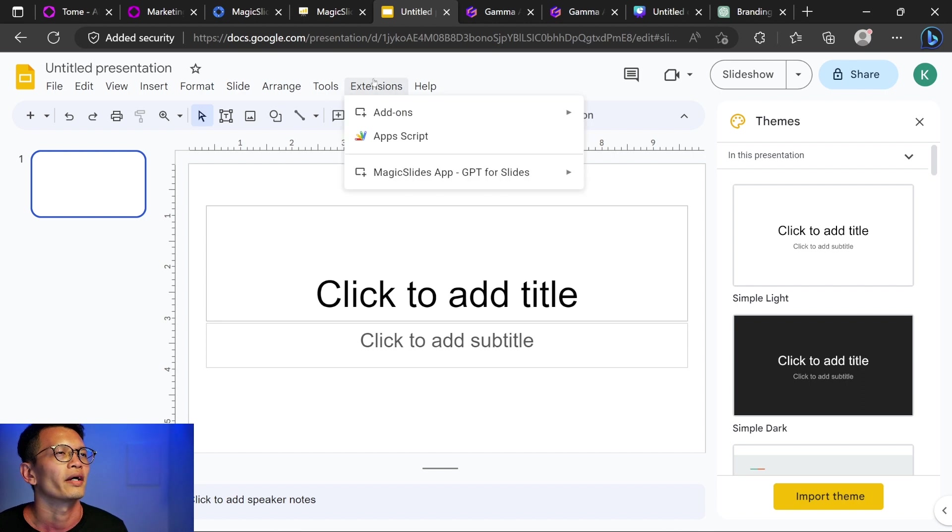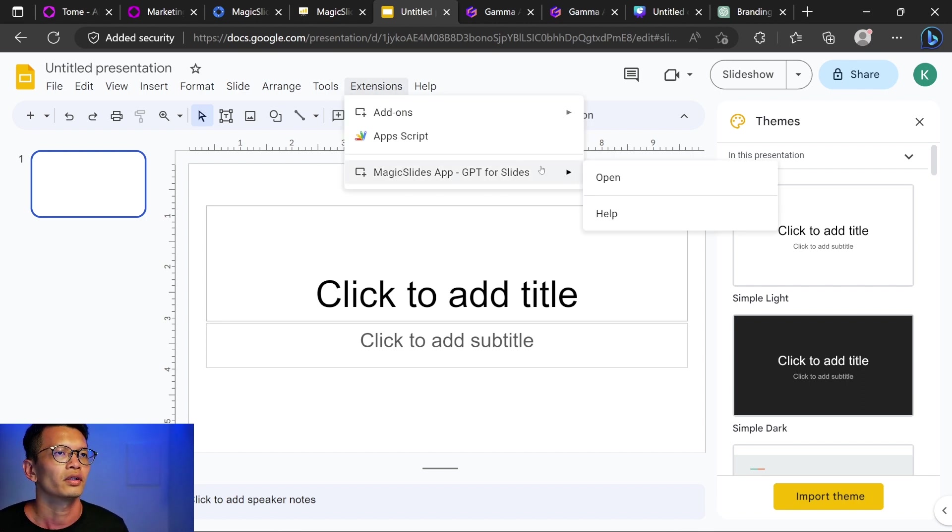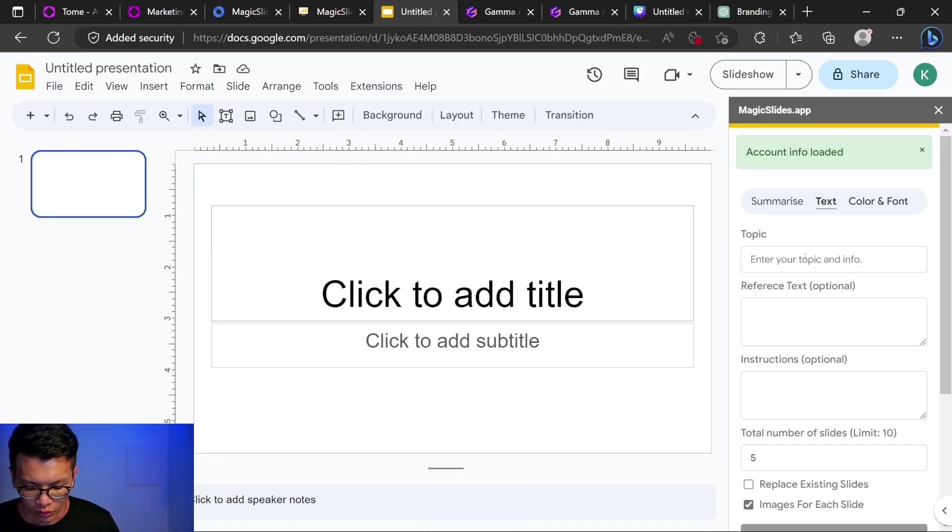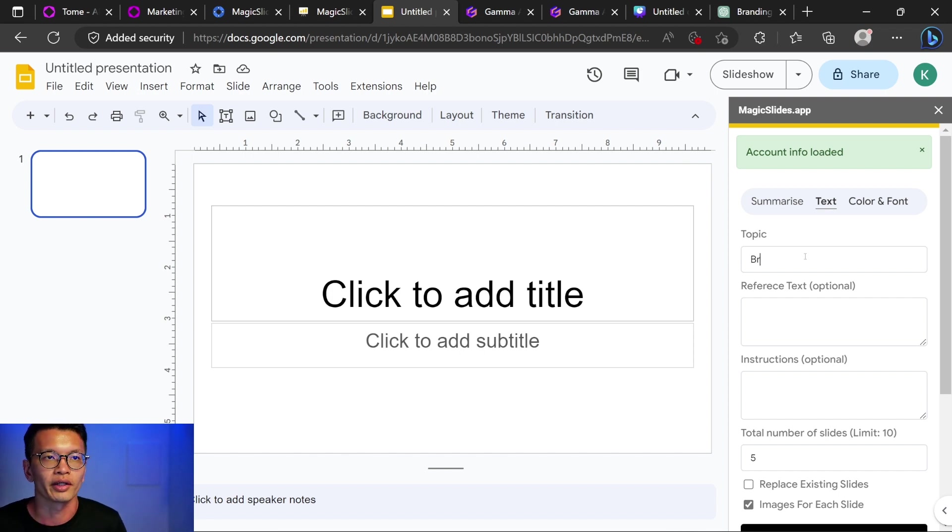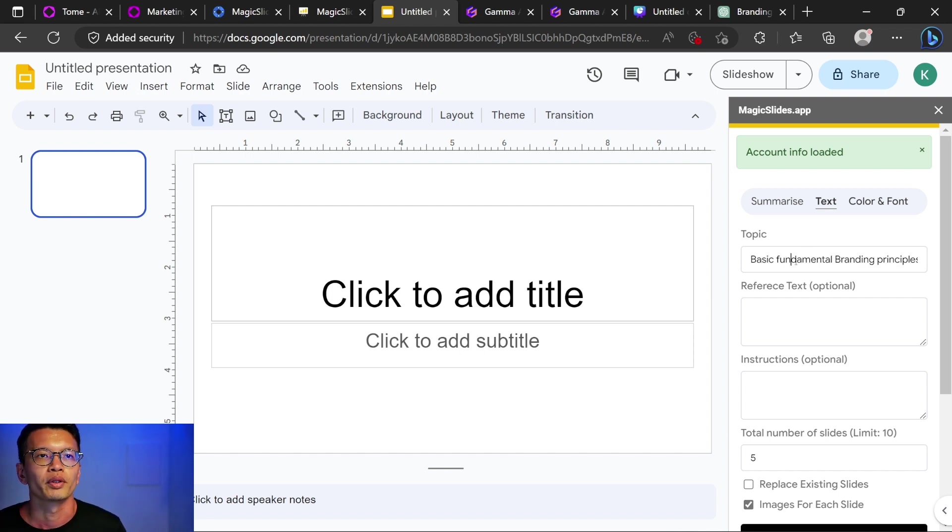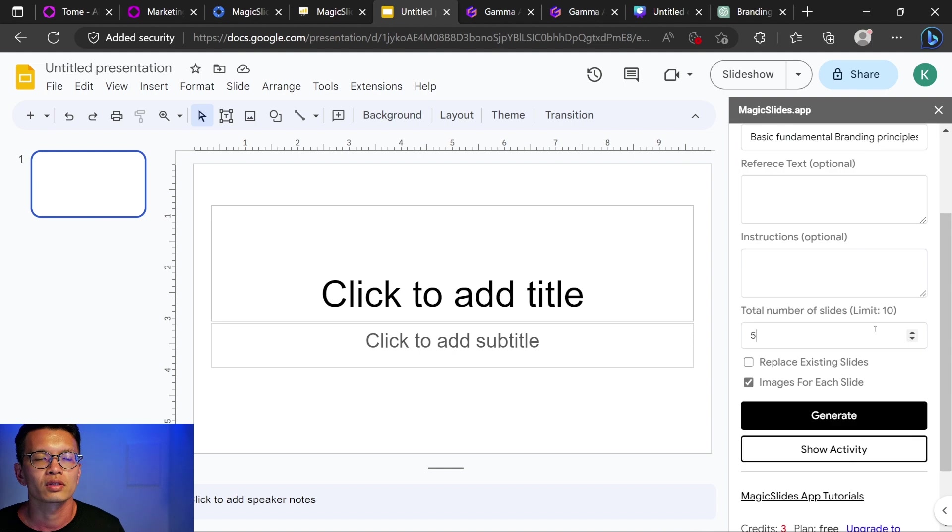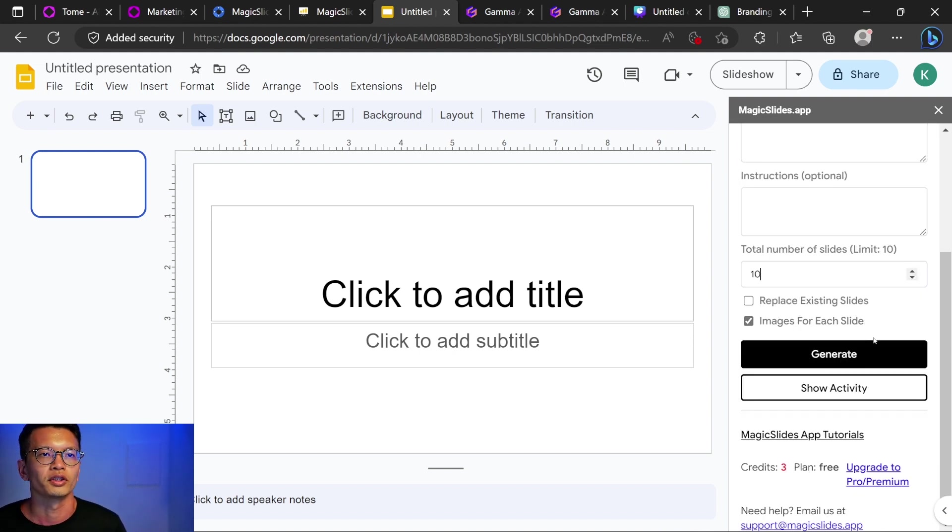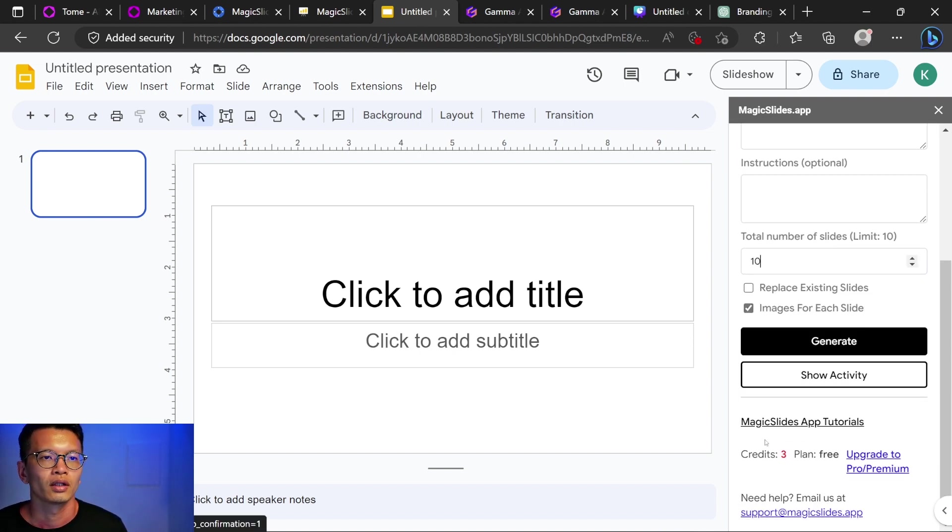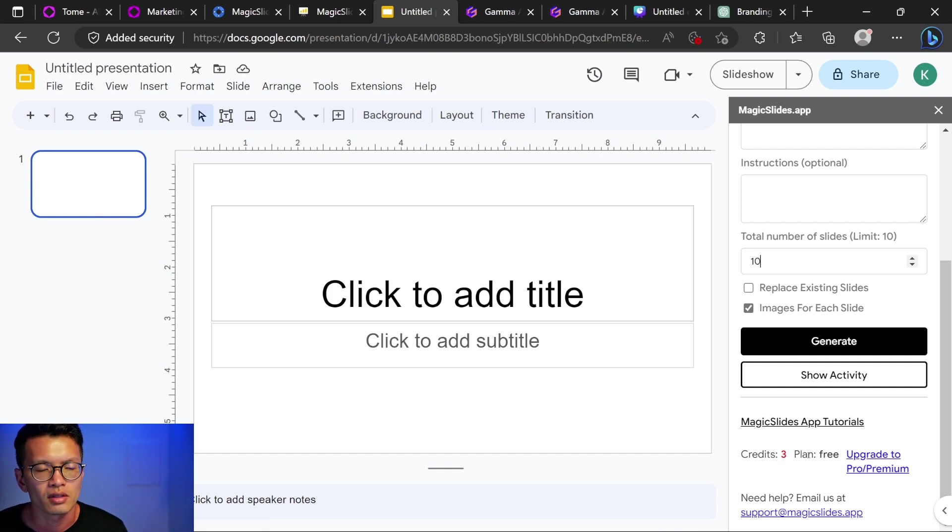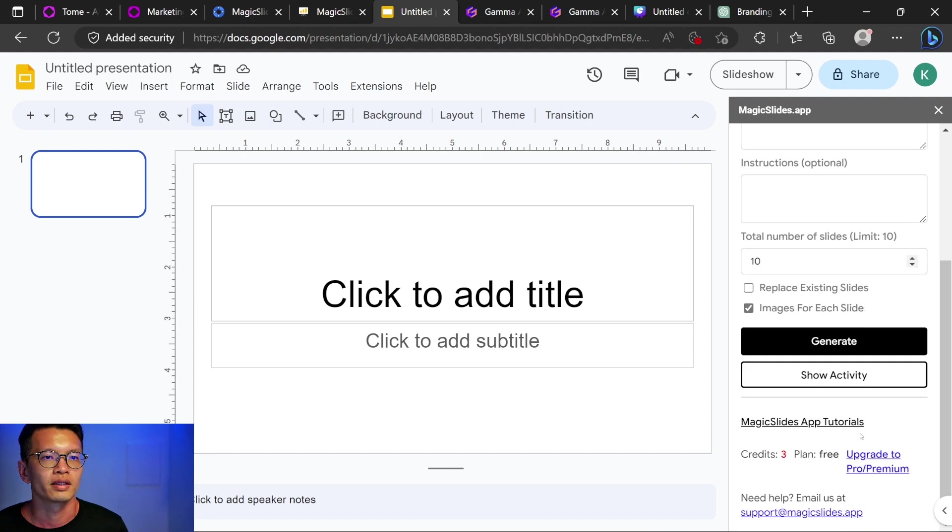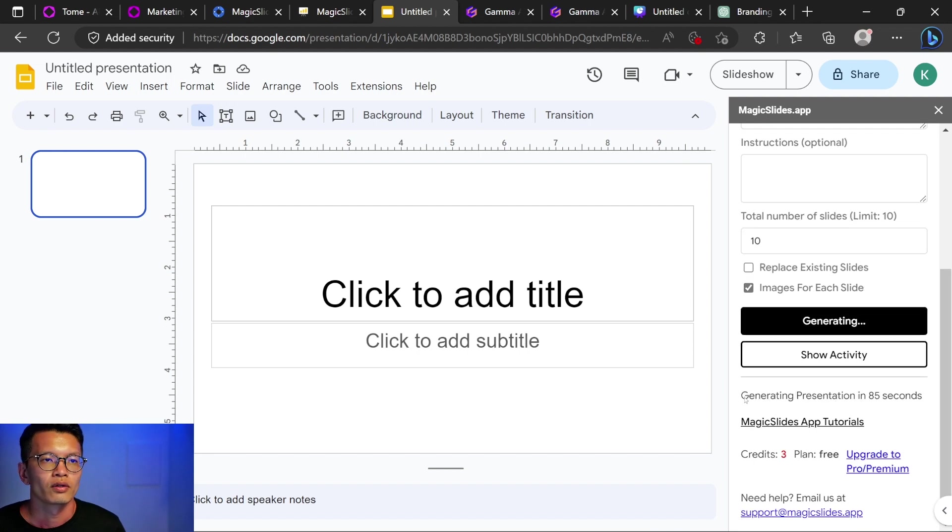Okay, so under extensions, it's here. I can open it. Okay, so same thing. I'm going to do something for branding. Basic fundamental branding principles for beginners. Total number of slides limit is 10. So let's try 10 images for each slide. Sure. And this is, I have three credits on a free plan. Let's see what we get. Generate.